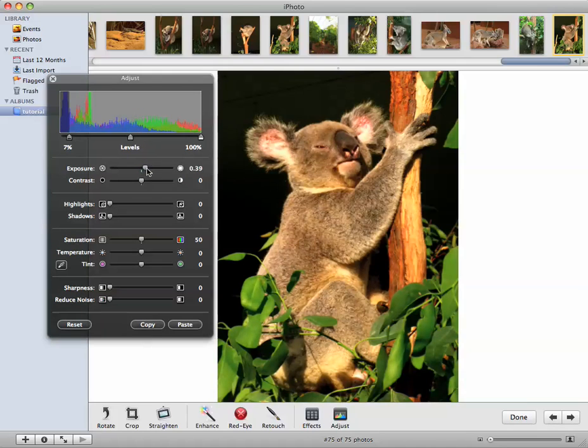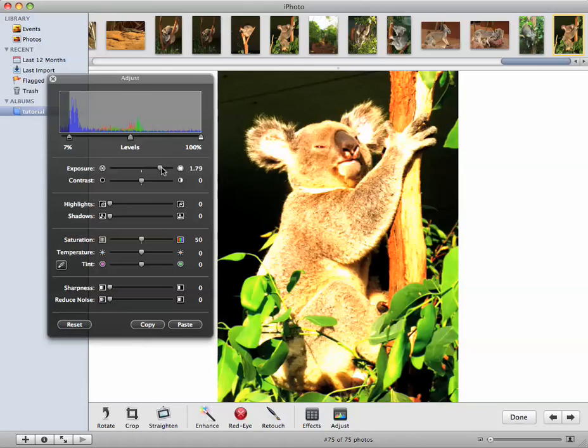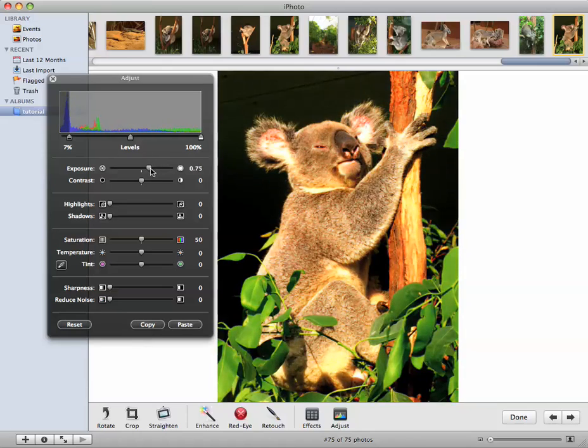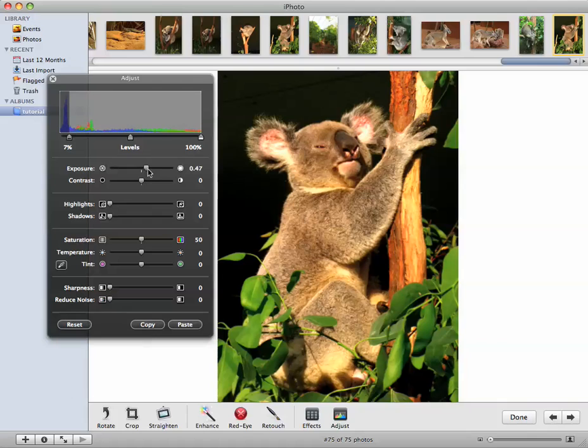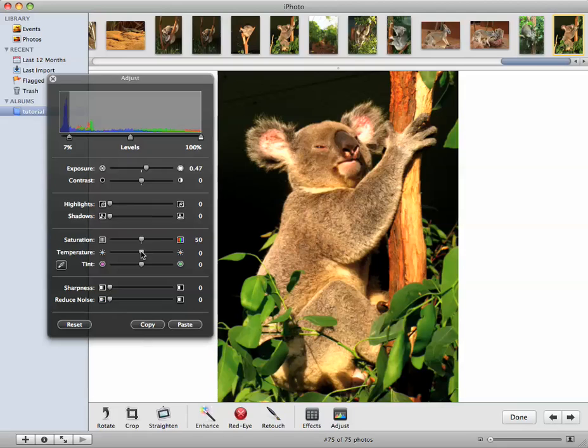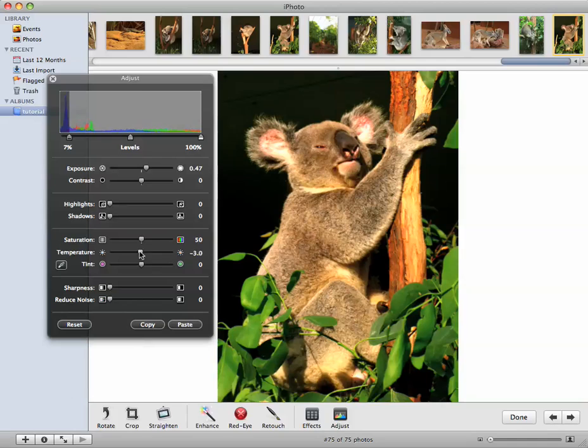So I'll also brighten it a little bit using the exposures tool. That brings that up a bit. And I think it looks a tad yellow, so I'll bring it down to the cooler end of the colour temperature scale.